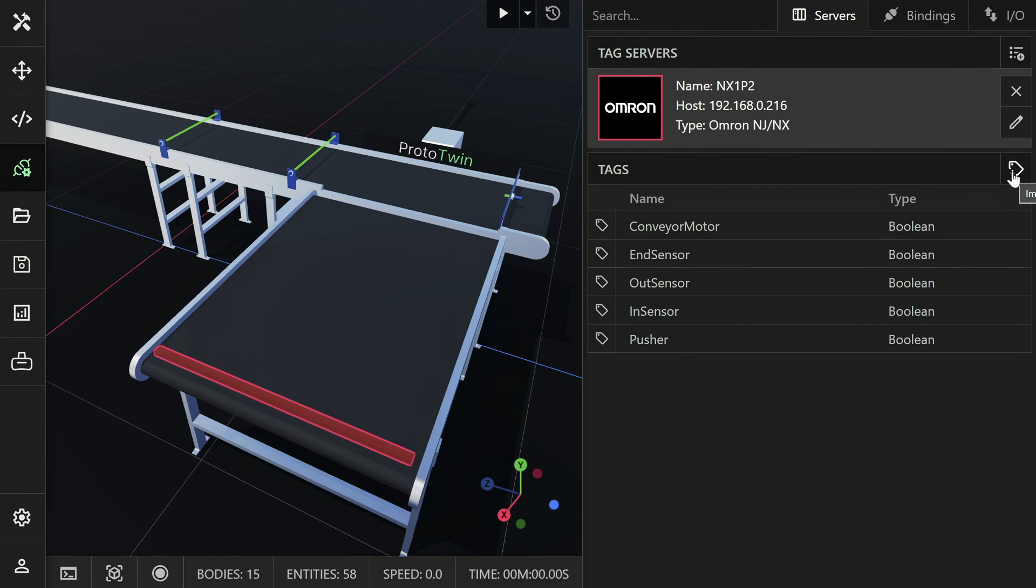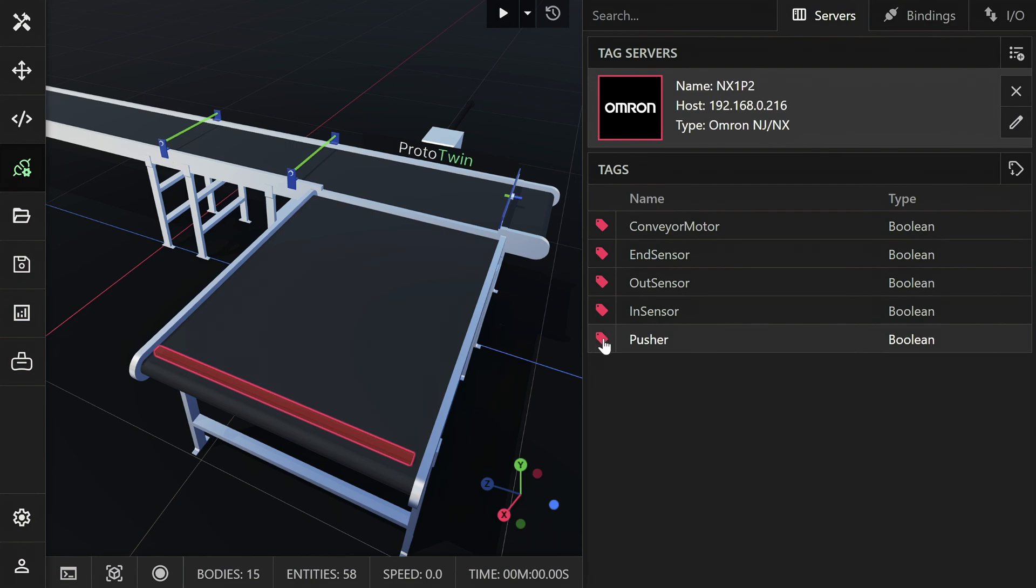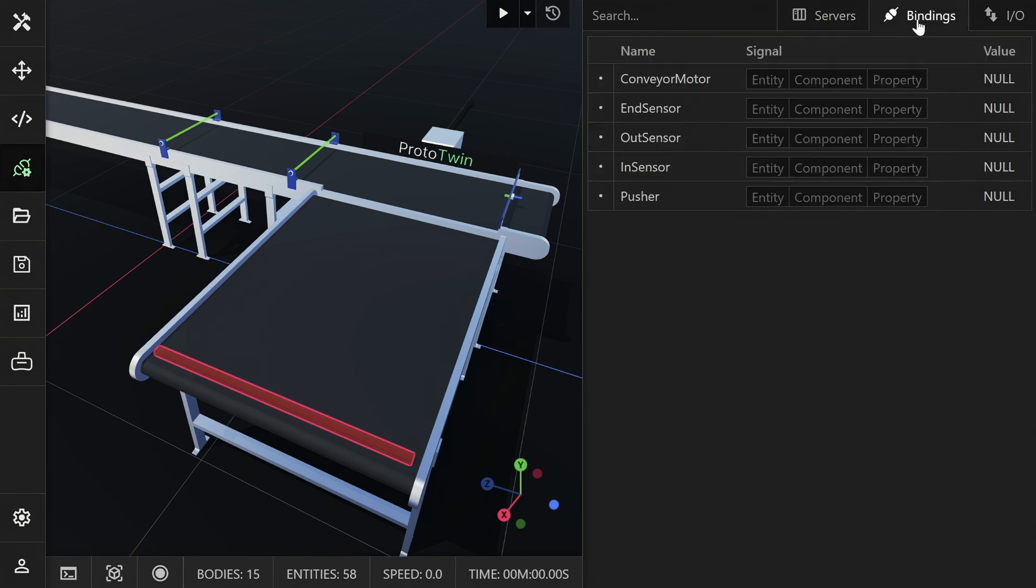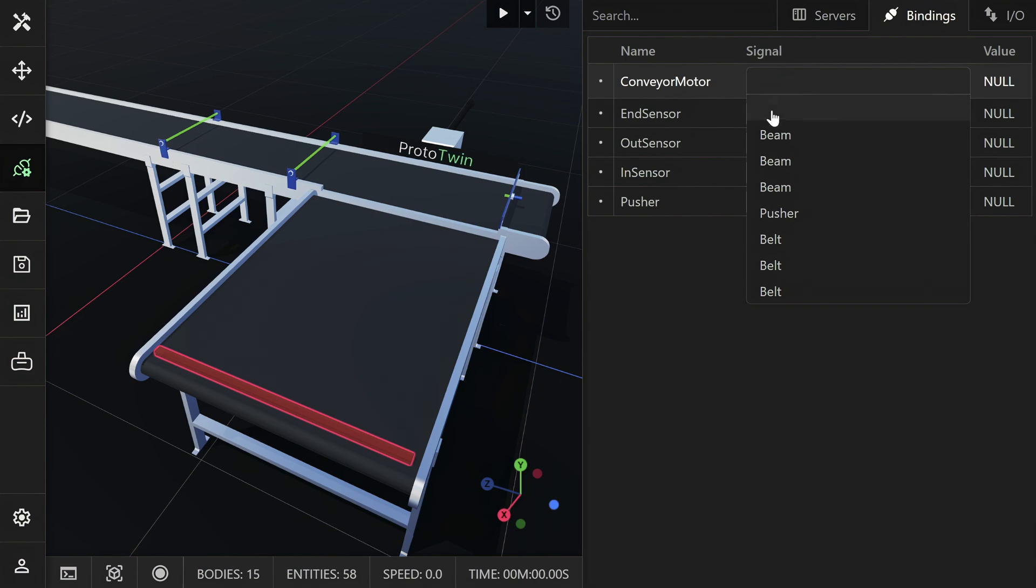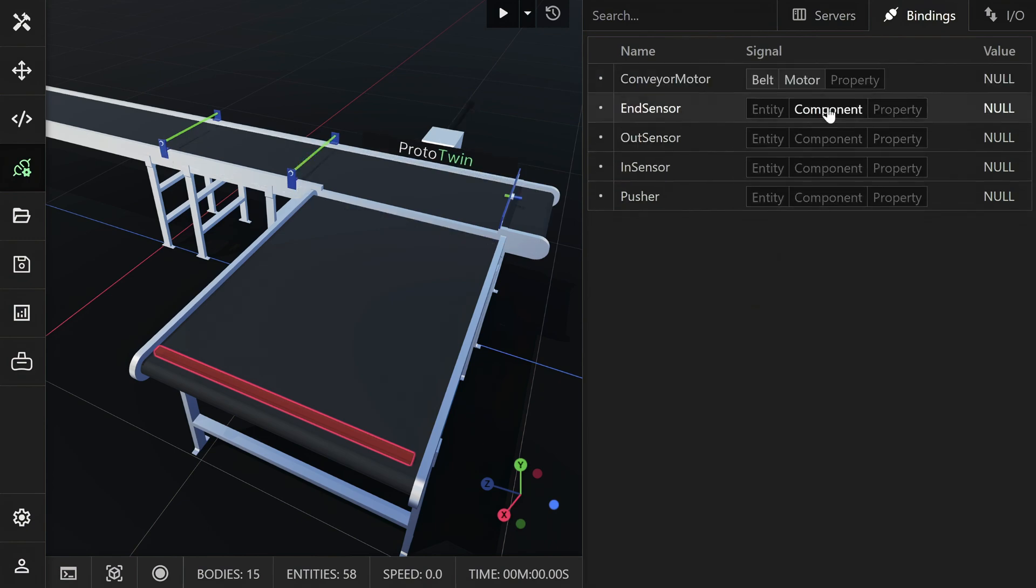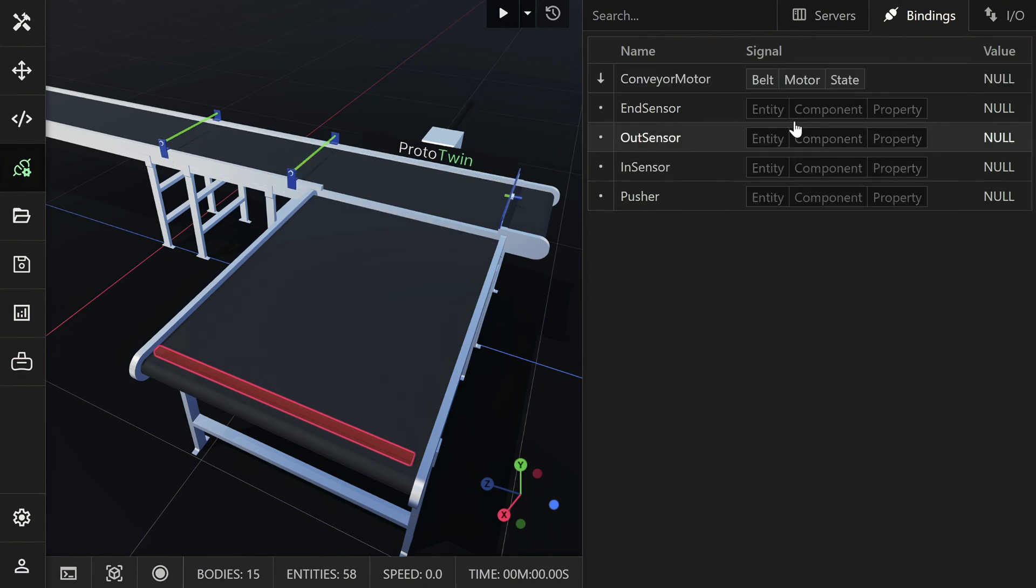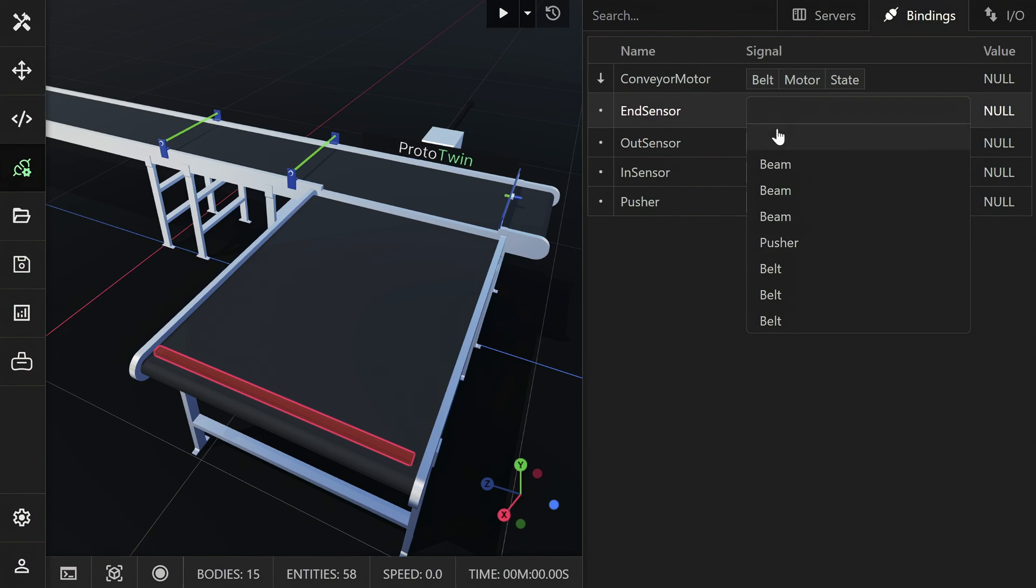We'll now bind the tags to the appropriate signals in the model. Hold the Control key and click the button to the left of each tag to quickly create the bindings. Switch to the Bindings tab and configure all the bindings that we just created. We do this by selecting the signal that is to be bound to each tag.